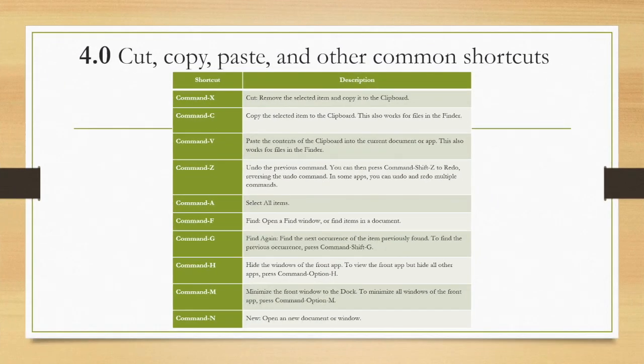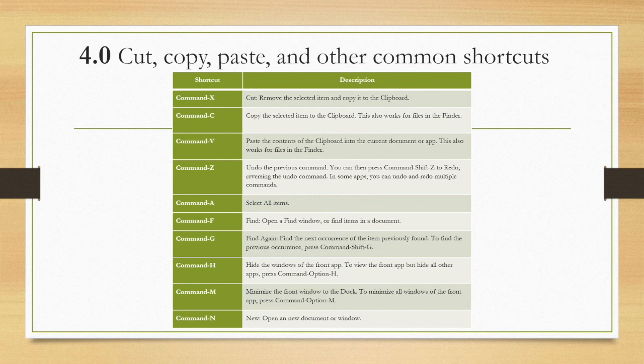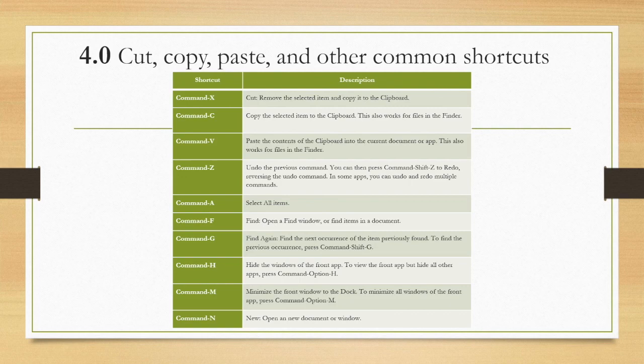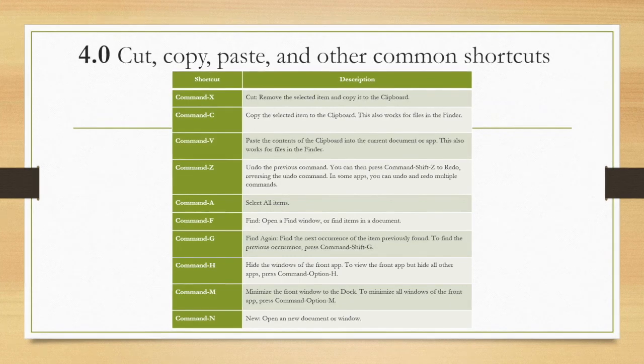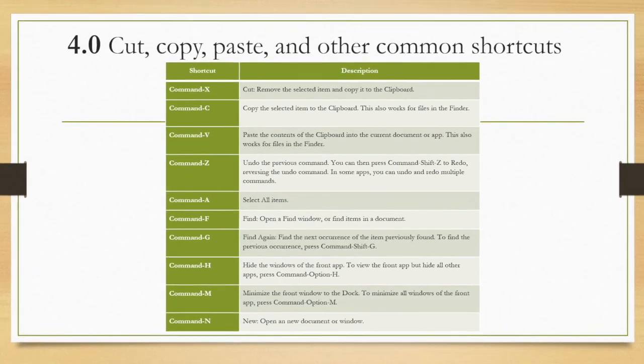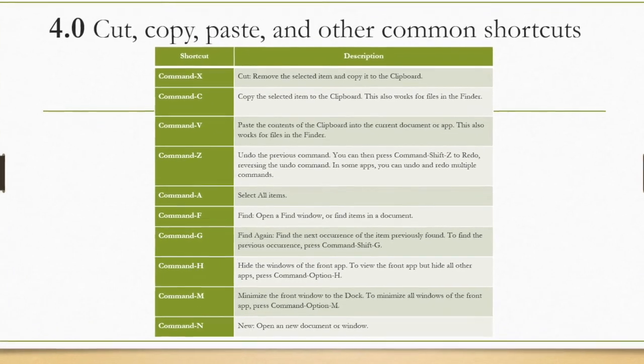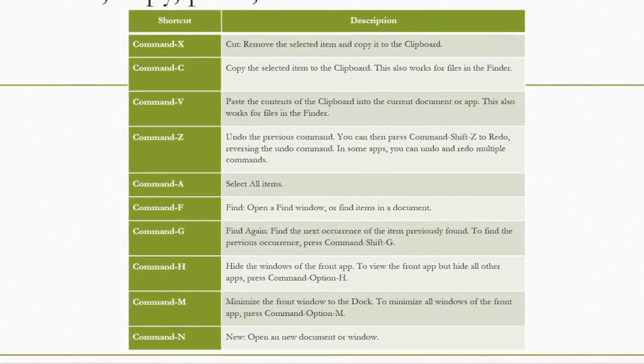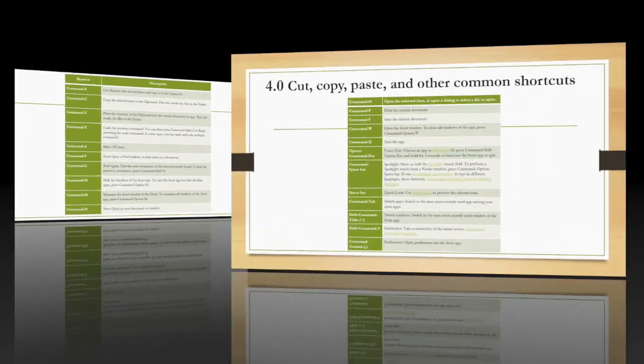For a Mac, use command X to cut, command C to copy, command V to paste, command Z to undo the previous command, command A to select all, and command N to open a new document or window.